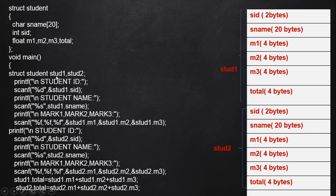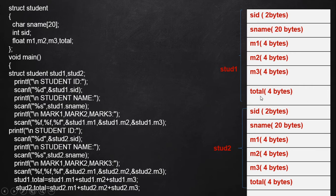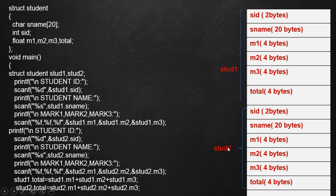While declaring a structure variable, it allocates memory space for each of the members separately, forming a group of memory allocations — one group for student one and another group for student two. Each group contains the same amount of memory: 2 bytes for sid, 20 bytes for sname, 4 bytes each for m1, m2, m3, and total. The same amount of memory allocation is also required for the second structure variable.